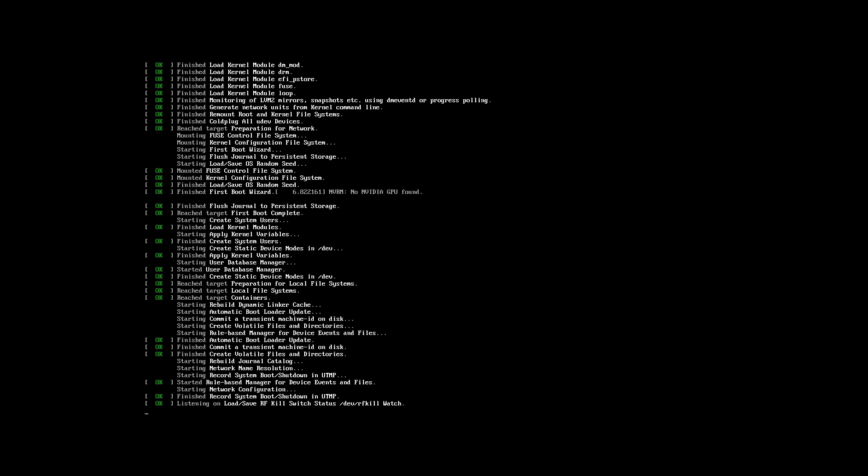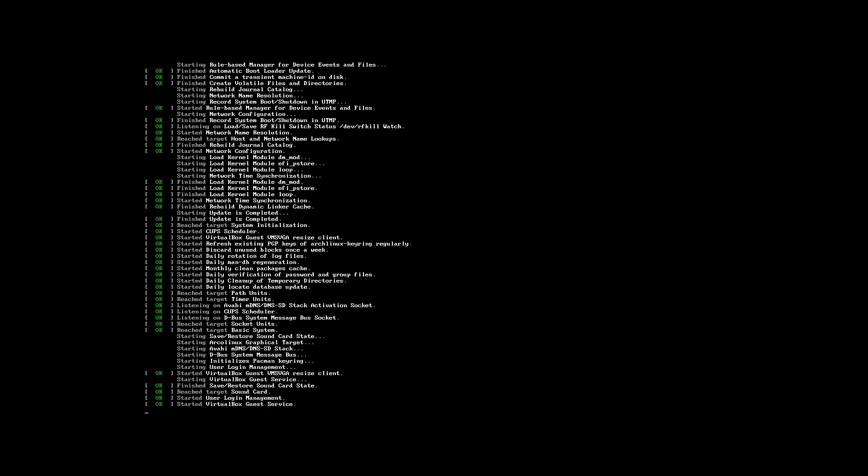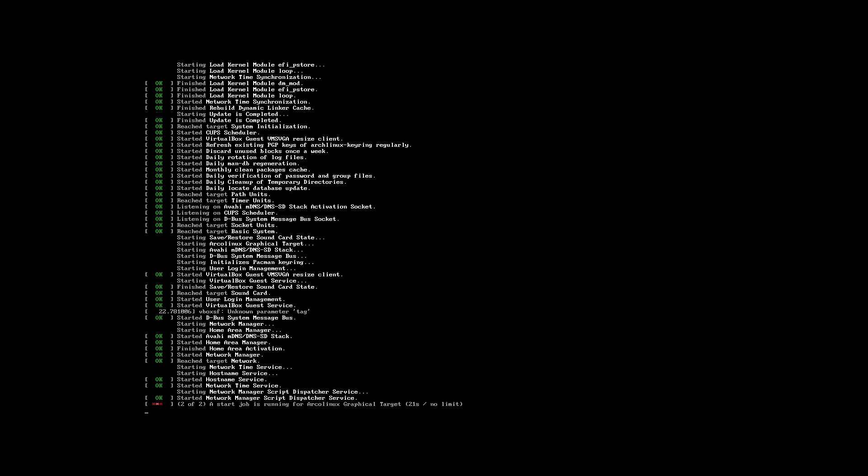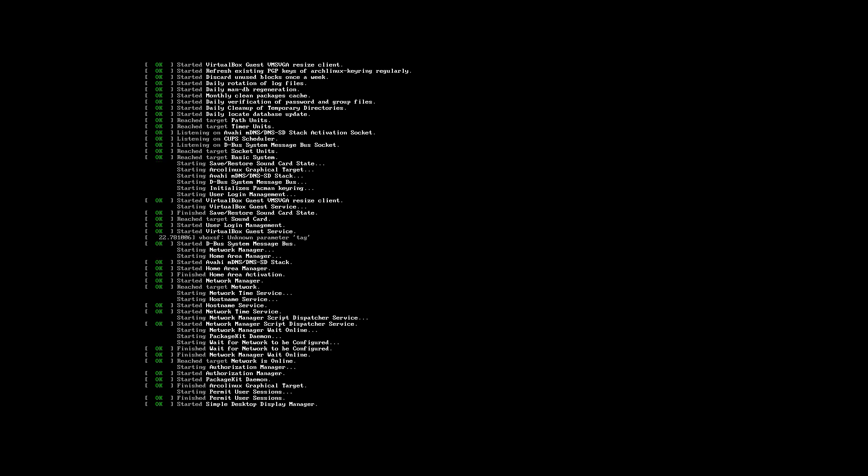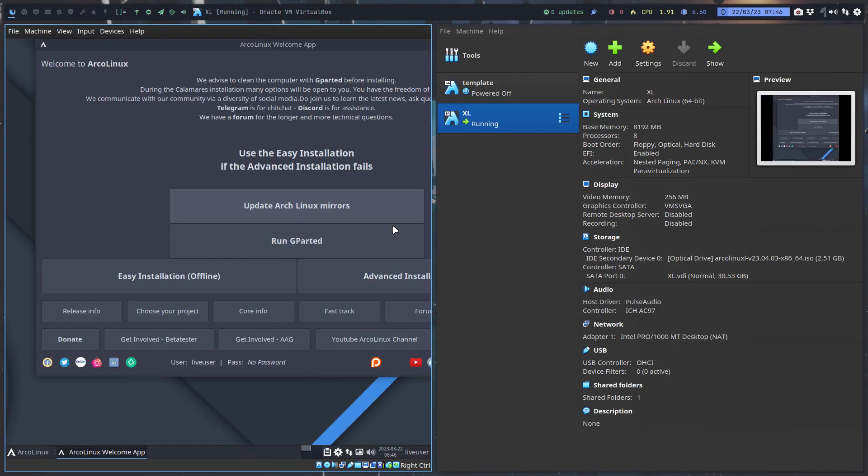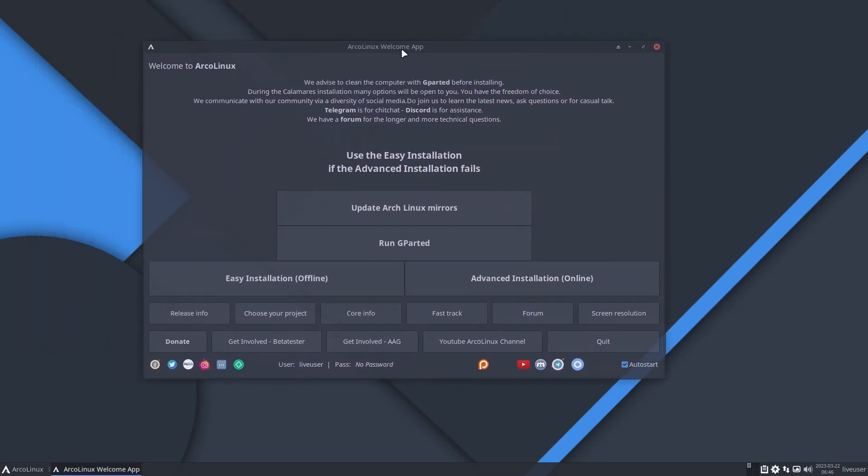That's basically it - you can stop the video here. But I'm going to show you more technical details later. For the rest, it's just the default installation you're used to. The easy installation and advanced installation will all pop up. If the screen is too small in VirtualBox, use right control and F to go full screen.